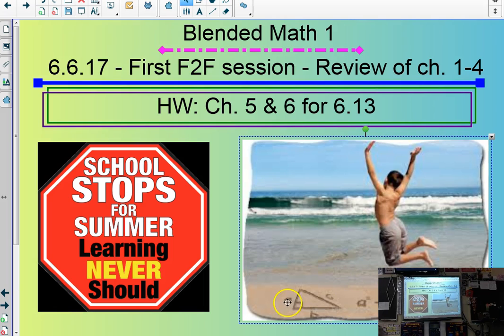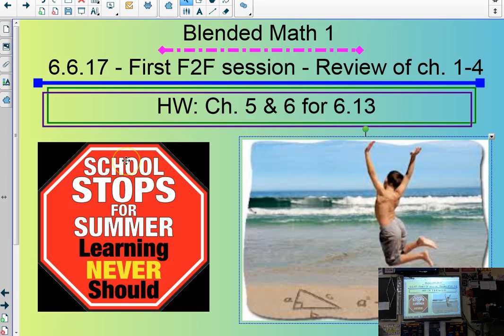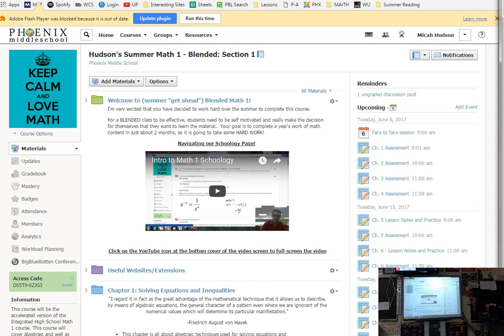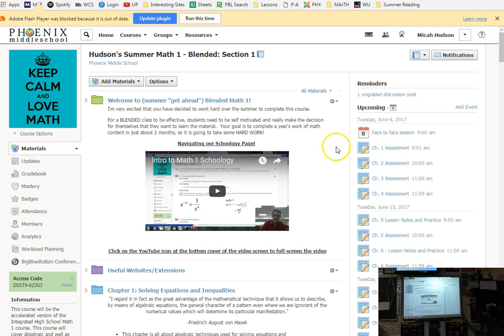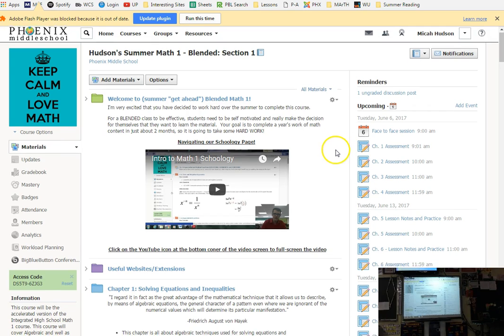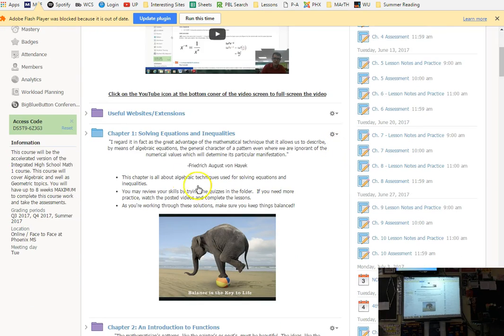I obviously do not expect you to be jumping for joy excited that we're doing math over the summer. I get excited about the Pythagorean theorem, but I doubt that when you go to the beach, that's what you're carving in the sand. However, as a lot of you said in your motivation, you don't want to slide backwards.